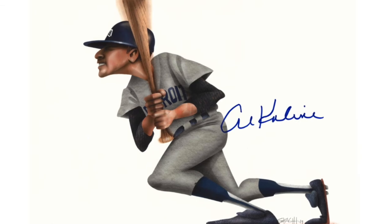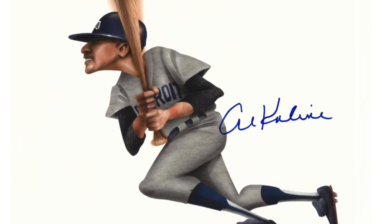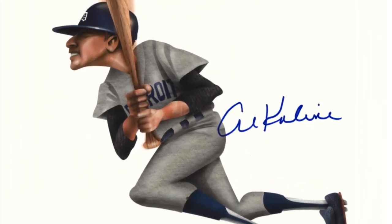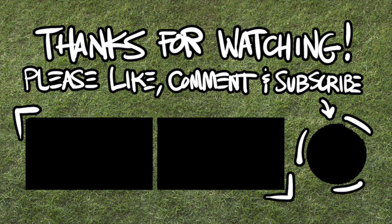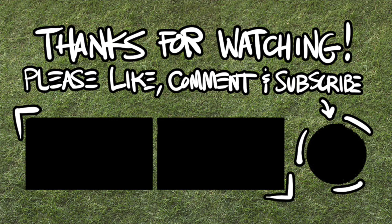So a huge thank you to Mr. Kaline and especially to you for watching and supporting my channel by leaving wonderful comments, hopefully, and smashing those thumbs up buttons and stuff like that. Much love, amigos. See you next time.